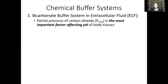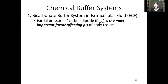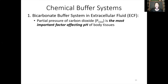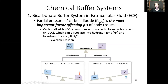The bicarbonate buffer system is the most important in our extracellular fluid — outside of our cells, in our blood, in our interstitium. Carbon dioxide is the most important factor affecting the pH of the body's tissues. If we save more CO2 in our body or exhale more CO2, this is what shifts that equation back and forth to ultimately determine how much free hydrogen there is in the body's tissues. If carbon dioxide increases because you aren't exhaling as much — due to COPD, asthma, or holding your breath — carbon dioxide combines with water and we release hydrogen ions, decreasing the pH.